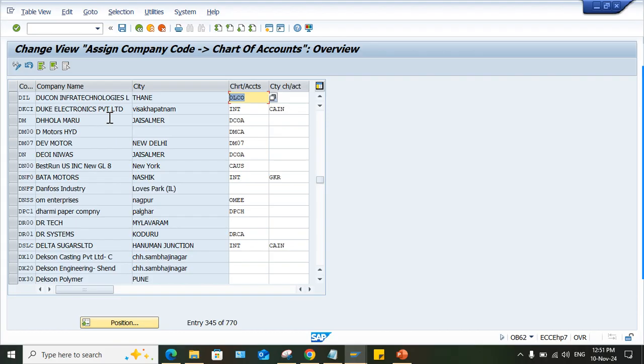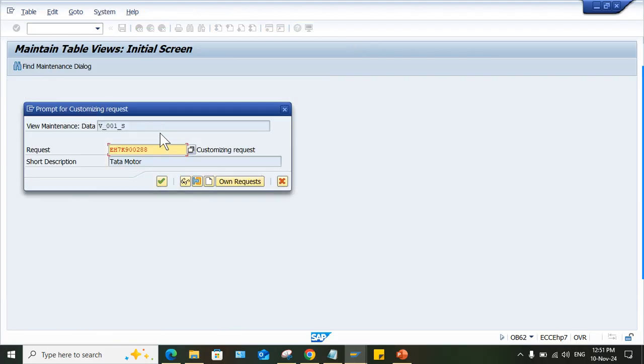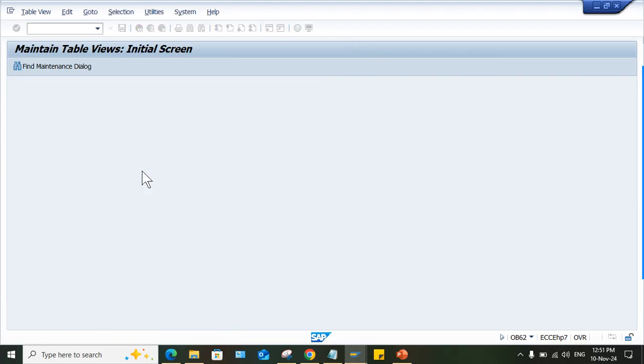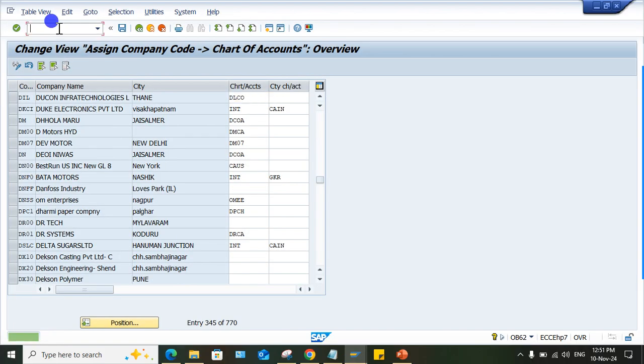Mostly what is happening, no one is explaining the concepts and configurations related to this. No need to assign any country specific chart of account set, and second mistake will be if you go to OB13.